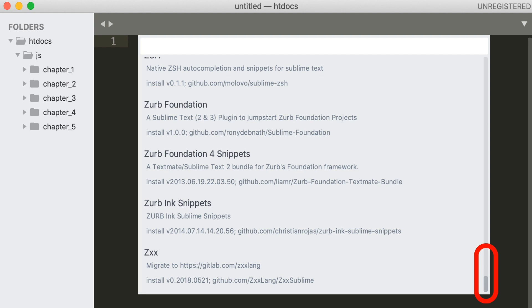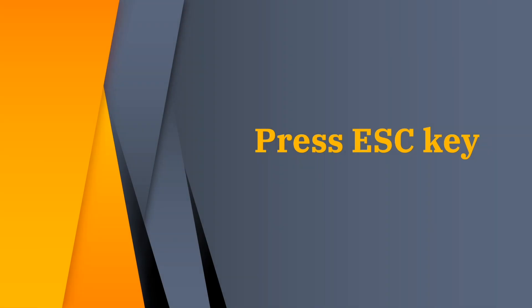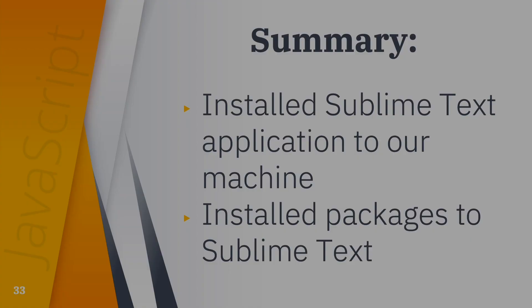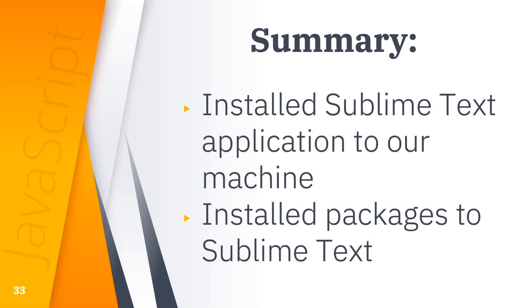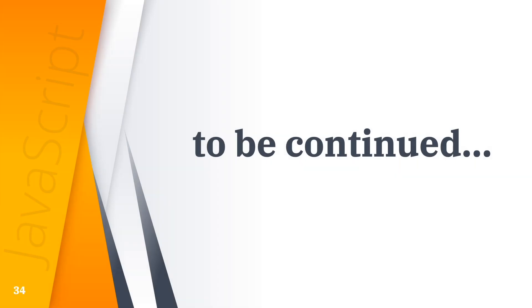For our web quest, we will use the internet to search and read more about workspace configuration. Before I end this video, I hope that you learned something about workspace configuration. Thank you for watching this video.